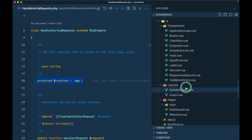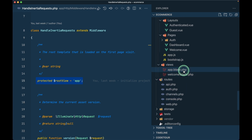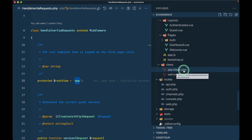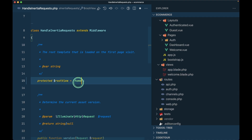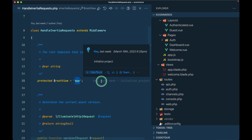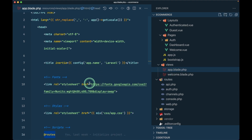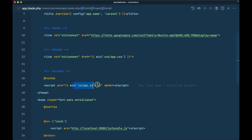You can find 'app.blade.php' inside 'resources/views'. If you want to use a different file, say 'home.blade.php', you'd just change the 'rootView' property to 'home'. So by default, Inertia will look inside 'app.blade.php'.